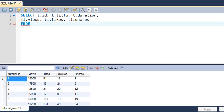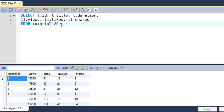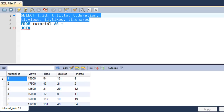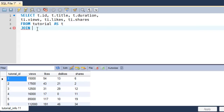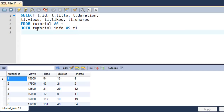Then I'll type FROM on the next line, then tutorial AS t. Since I've referred to the tutorial table as t in the query, I need to instruct SQL about that using the AS clause and type t here. Then on the next line I type the keyword JOIN — this instructs SQL that the information we're looking for is not present in just the tutorial table but in another table as well — tutorial_info AS ti.